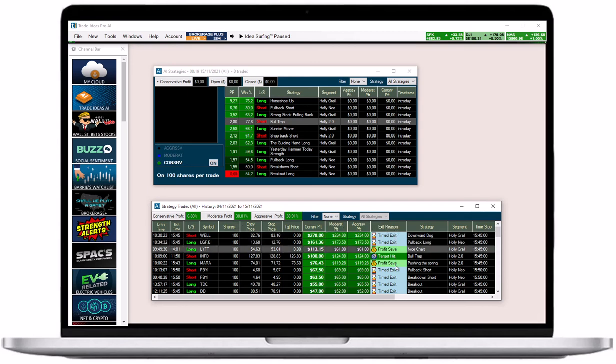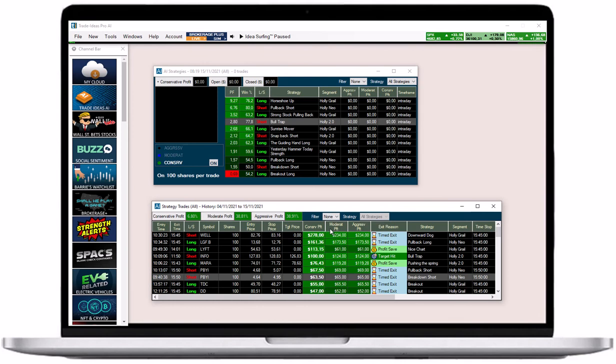In addition to that, you can see the profit and loss generated in each risk mode. By default the P&L is based on 100 shares per trade.